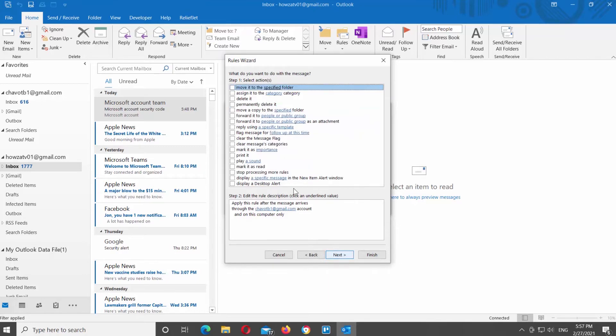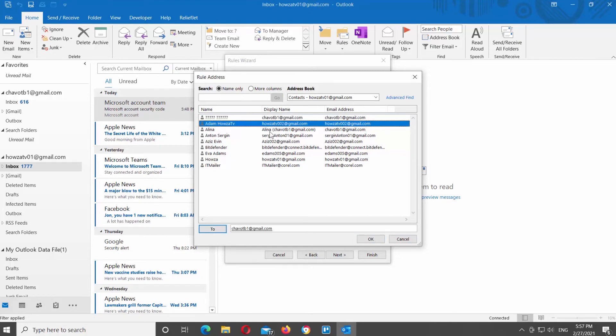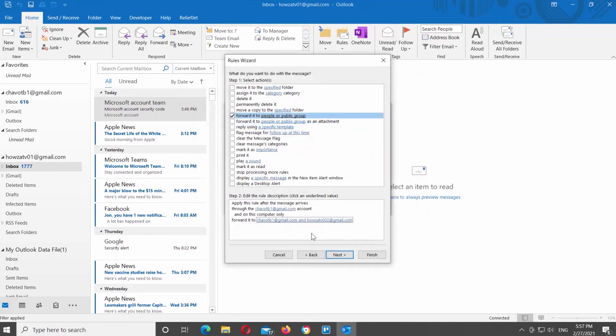Check forward it to people or public group. Go to step 2 and click on people or public group. Choose the account that you need from the list. Click on to. Click OK. Click on finish.